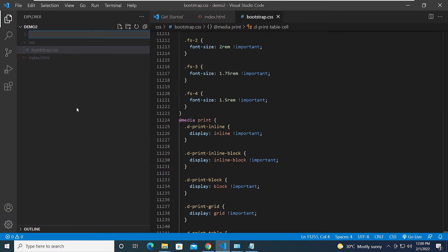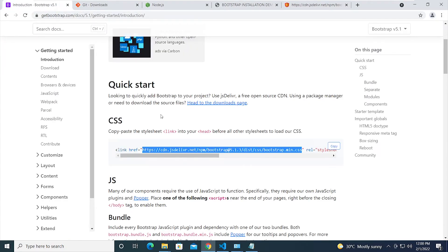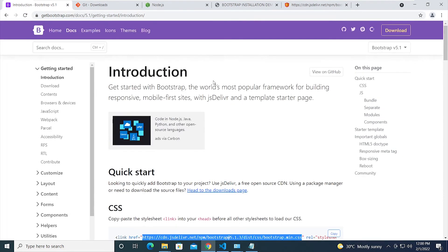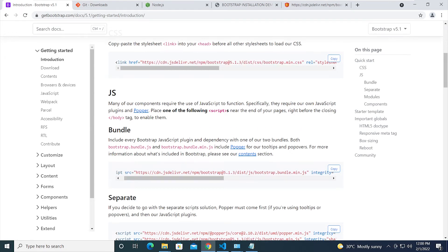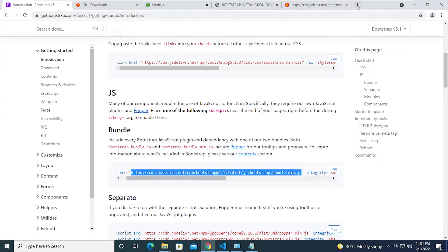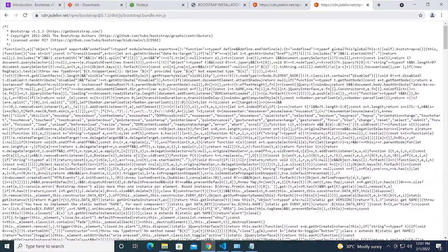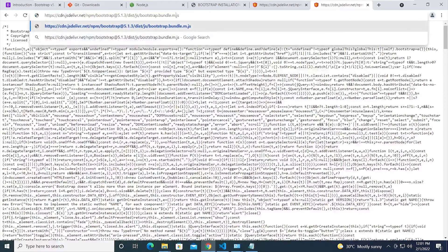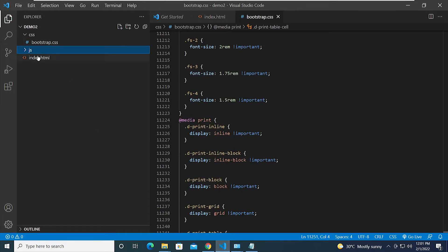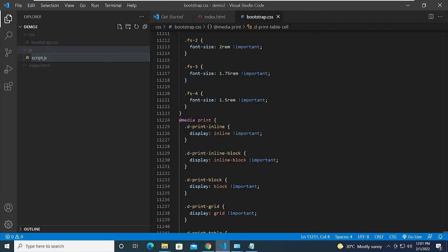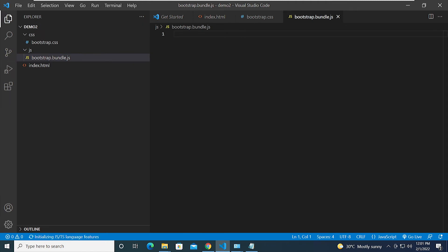Now we need the JavaScript file. Go back to the Bootstrap introduction page, scroll down to find the bundle link, copy it, open it in a new browser tab, and remove 'min' from the URL to get the full version. Select all, copy, go back to VS Code, create a js folder, create a new file named bootstrap.bundle.js, and paste the code.